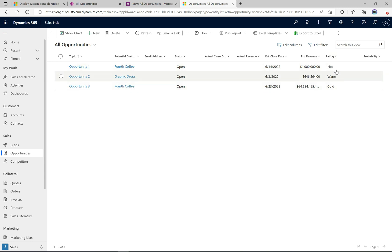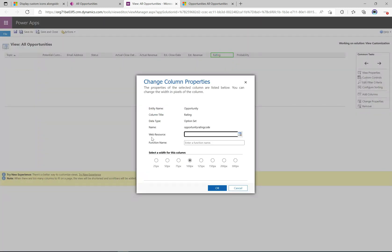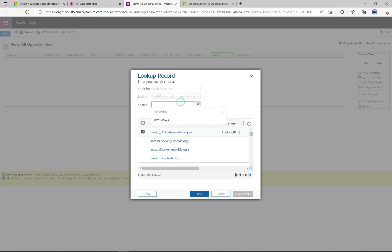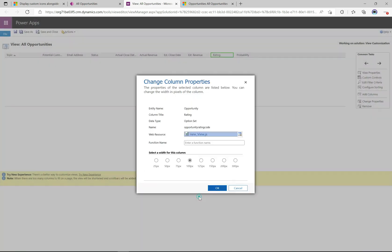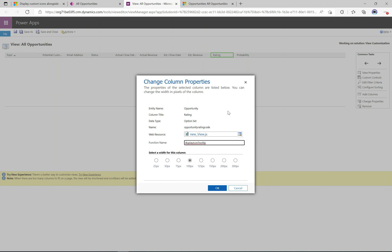In the classic view editor, we can see the rating field. Back in our view that's the rating field, and we have no icons — it's just displaying the field text at this point. Now if I double-click on this field, here's the cool part: we can define a web resource and a function name. I'll go over and find the view.js JavaScript we created, search for it, click add. Then we define the function name — I'll grab it from the script: 'displayIconTooltip'. I'll paste that in. That's all you need to do — the web resource, and within it the function to call.